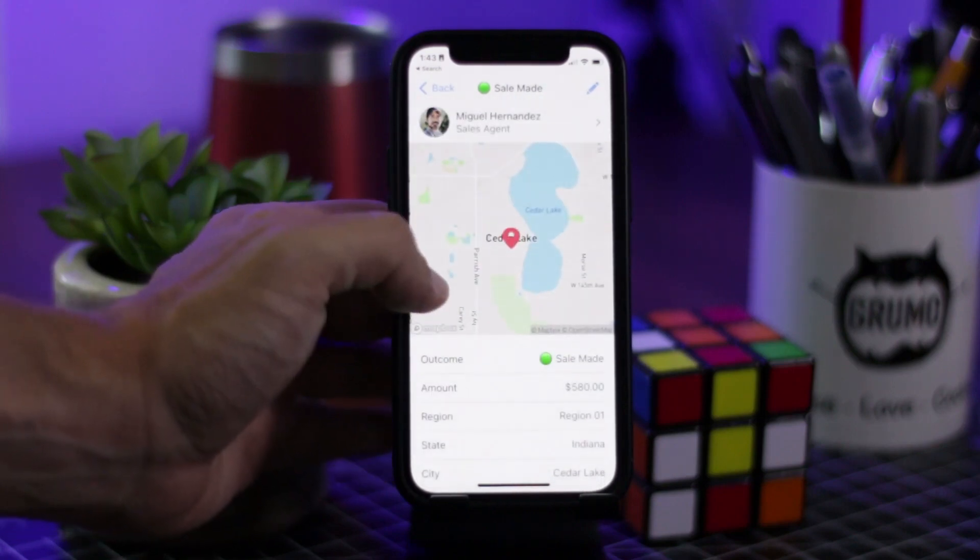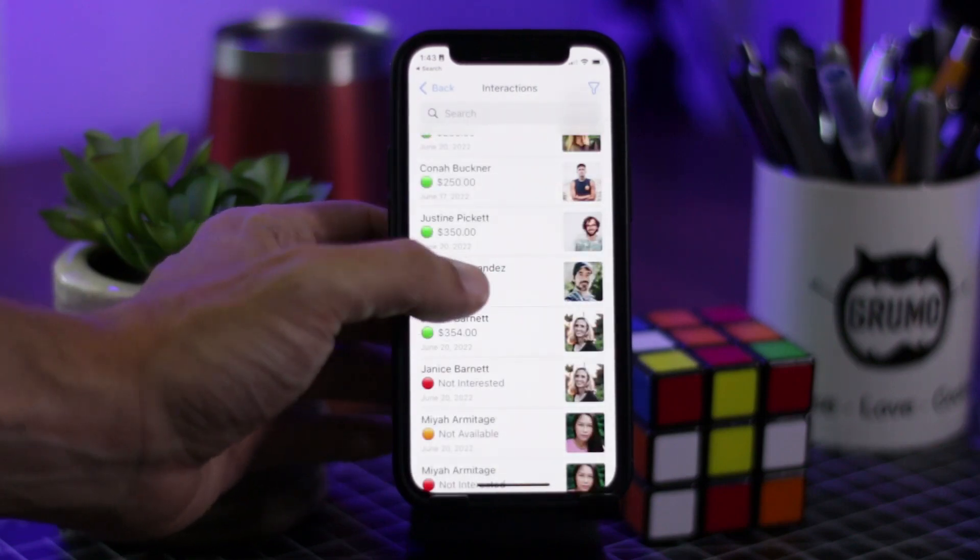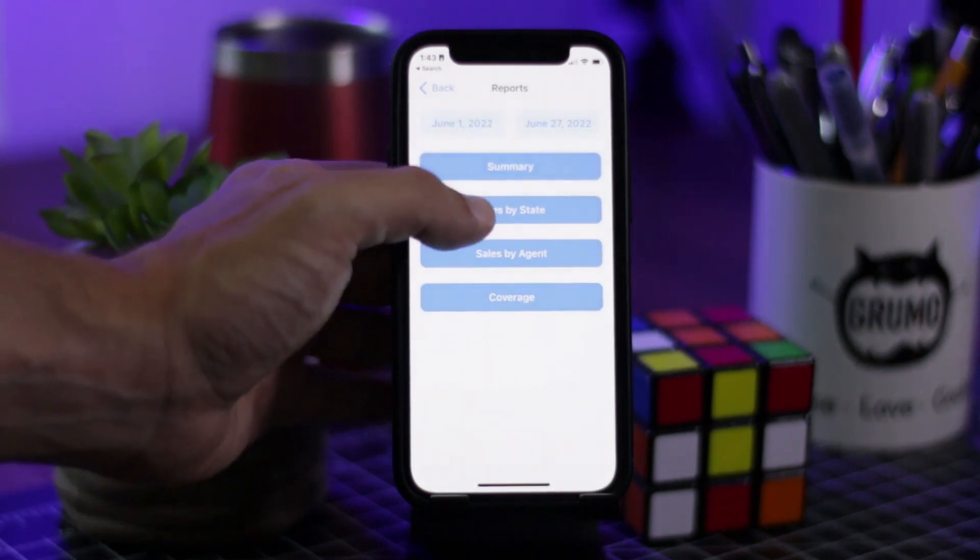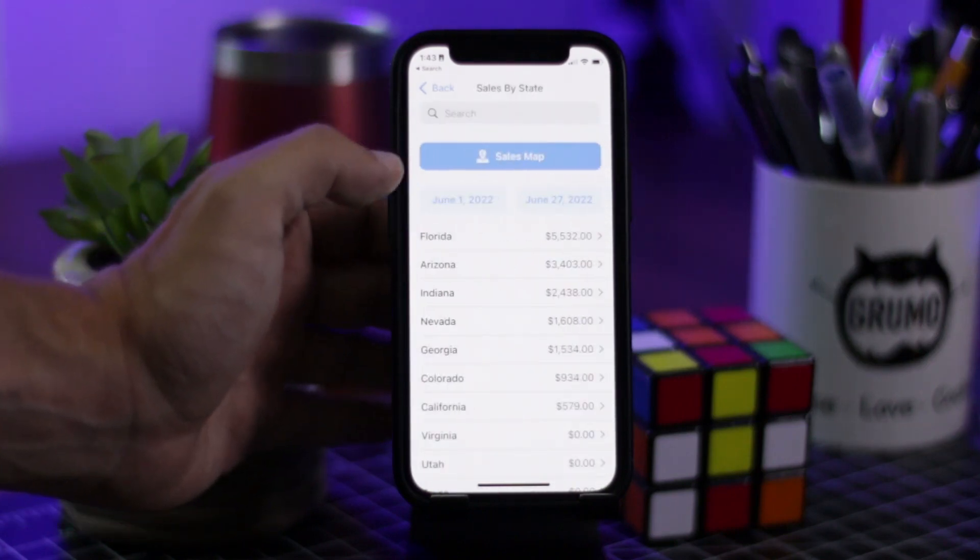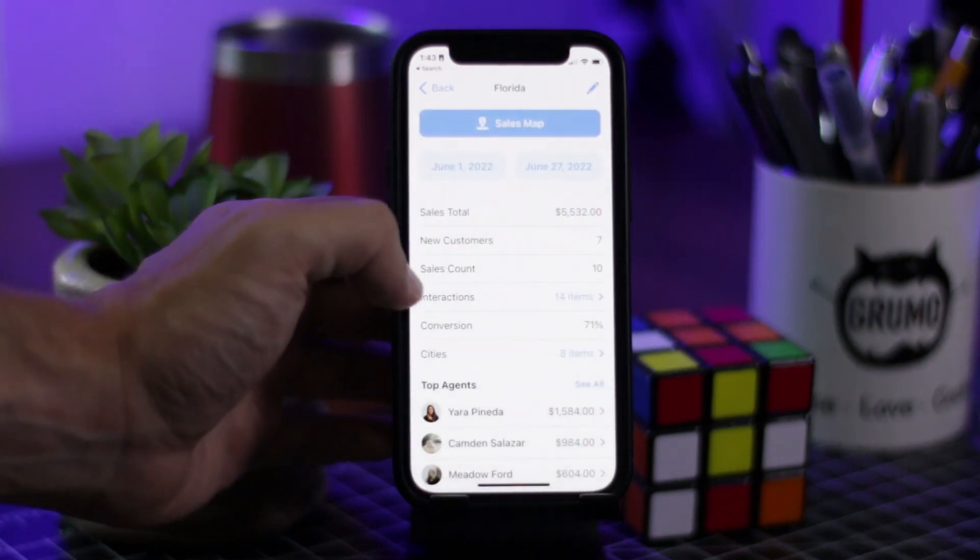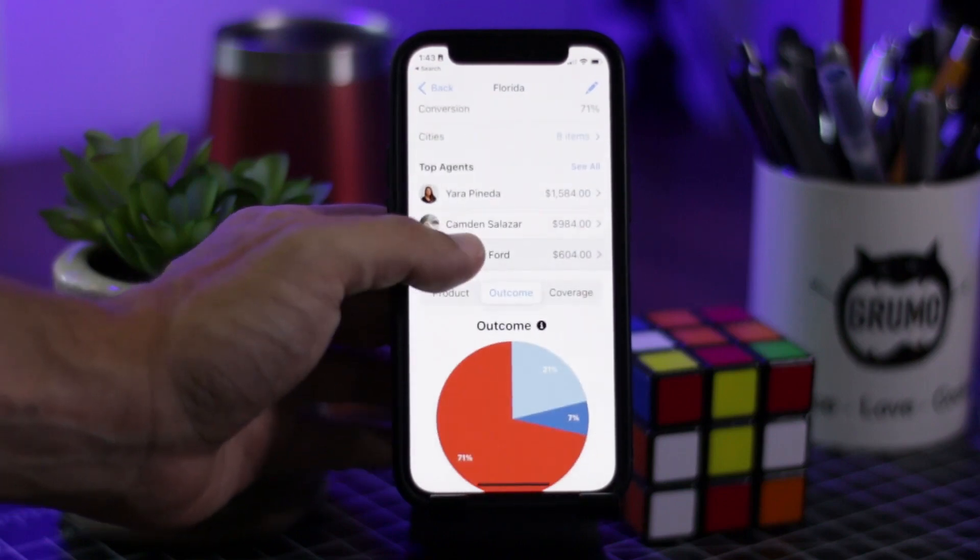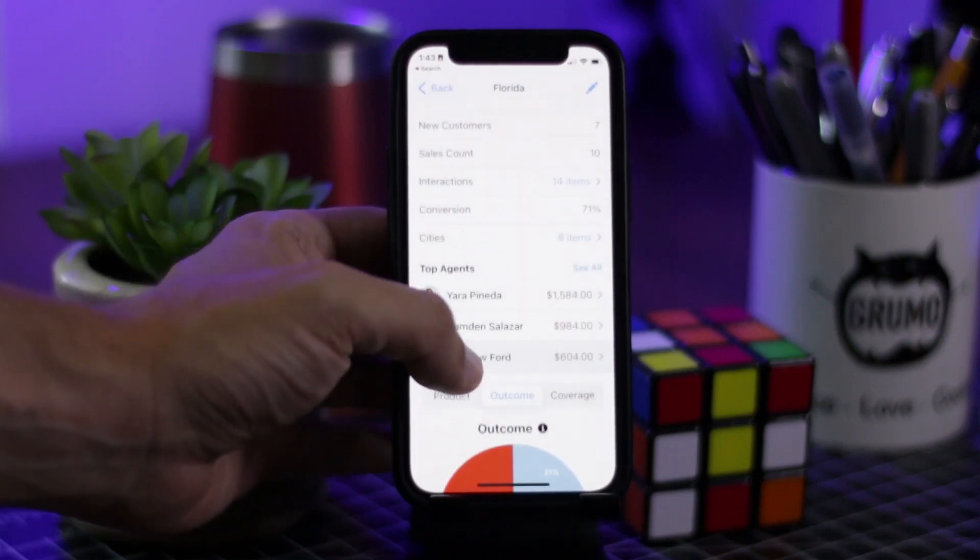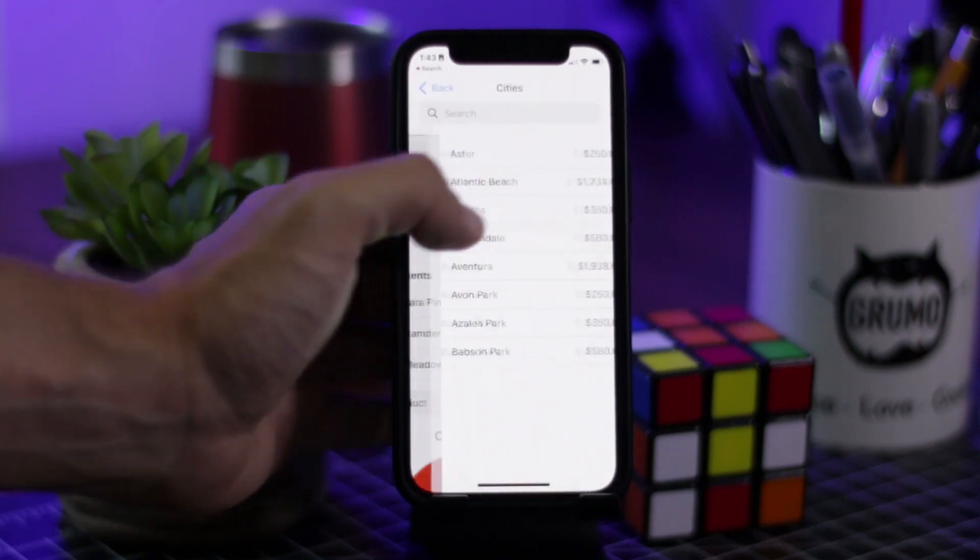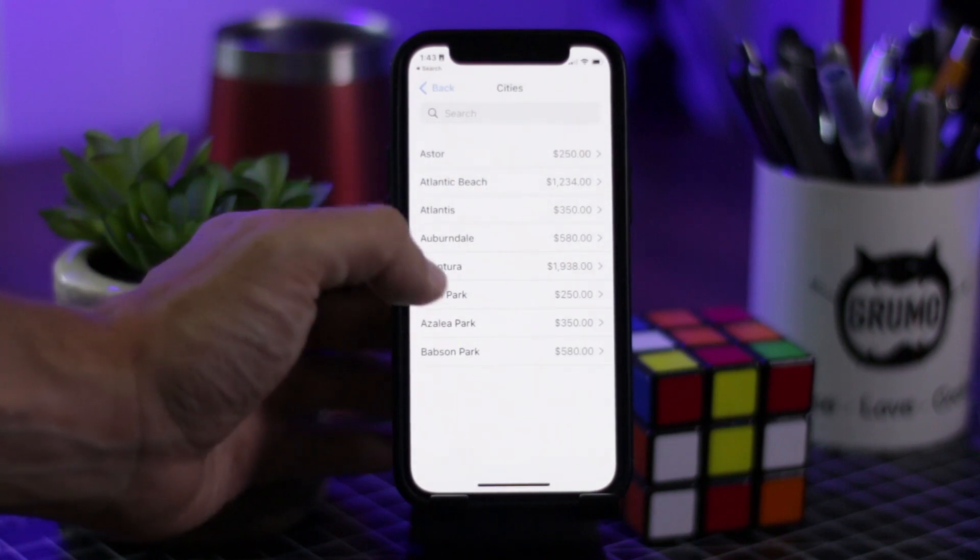You can show maps displaying the exact locations of all the agent interactions, show the top performing locations either by state or cities, and show top performing sales agents overall throughout the entire organization or per state and city.